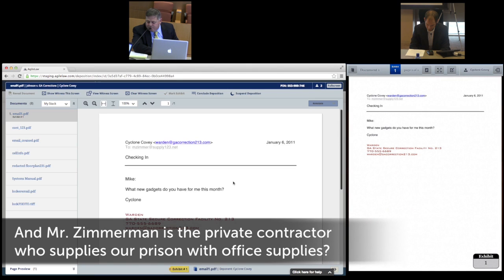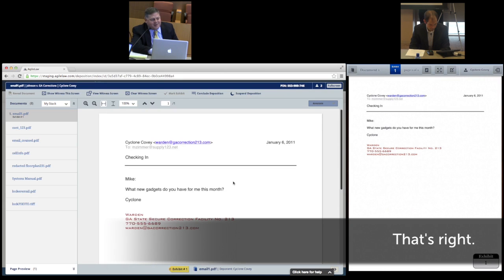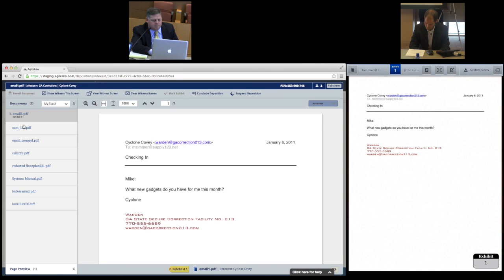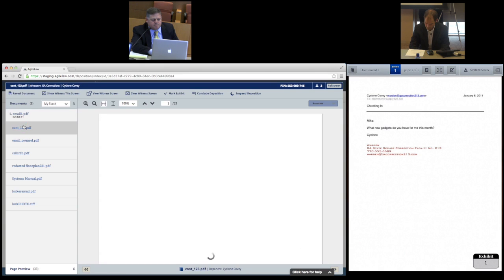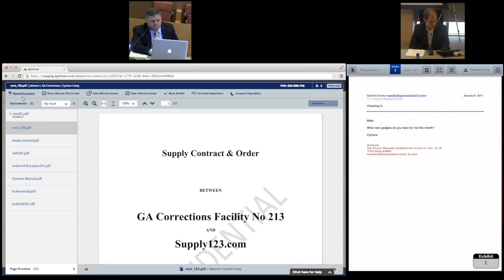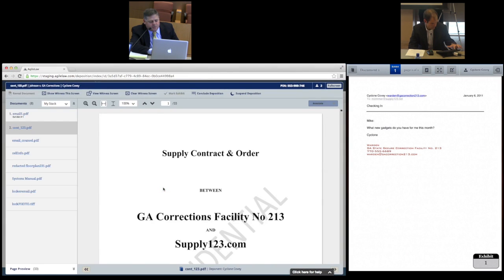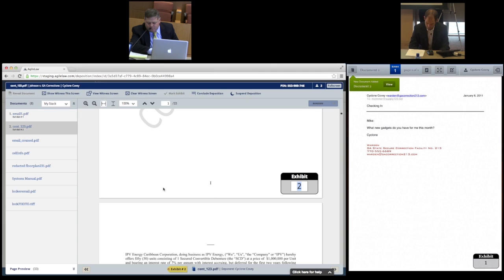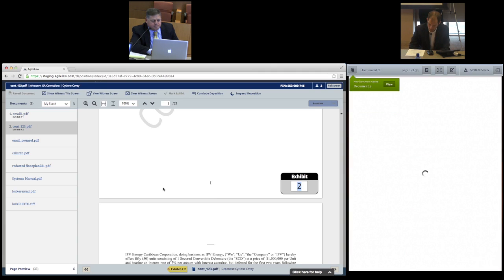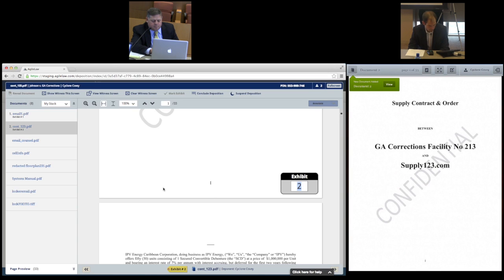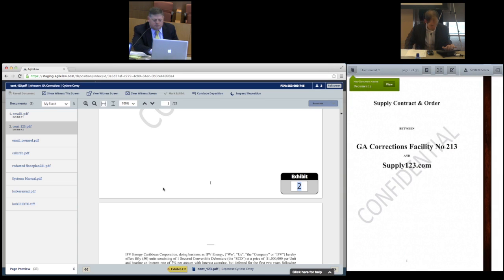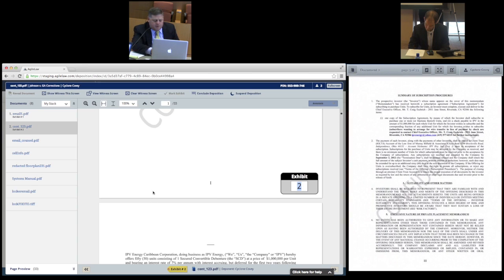And Mr. Zimmerman — it's the private contractor's deposit or prison deposit? That's right. Attorneys using AgileLaw have much more control over what the witness sees, because the attorney can guide the witness's screen to exactly the section the lawyer wants the witness to review.